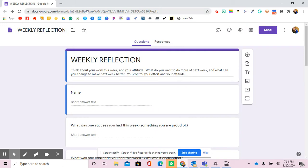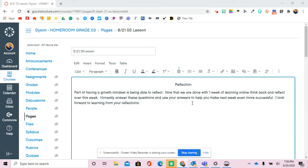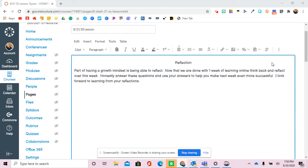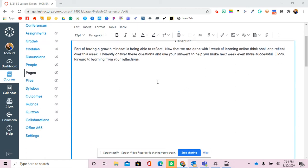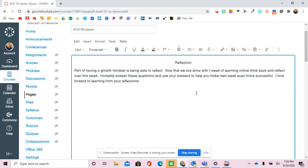And now that you have copied that, you're going to go to the Canvas page that you want, and you're going to hit Edit, and then when you're in the body of the page, you're going to put it where you would like it.